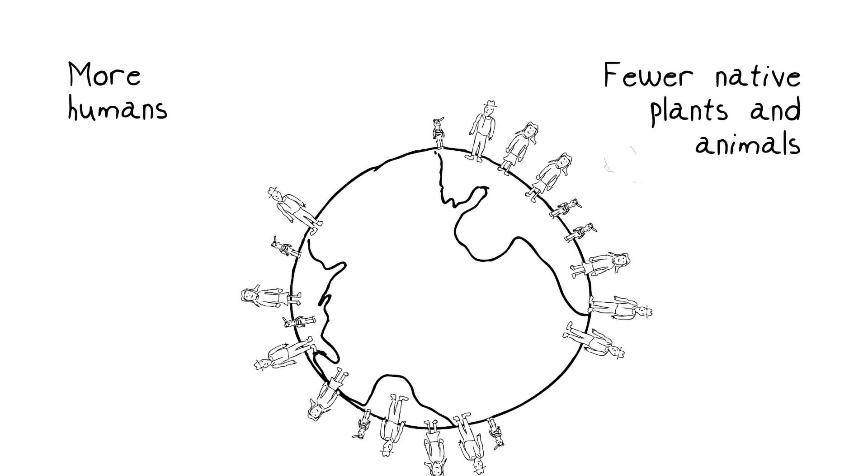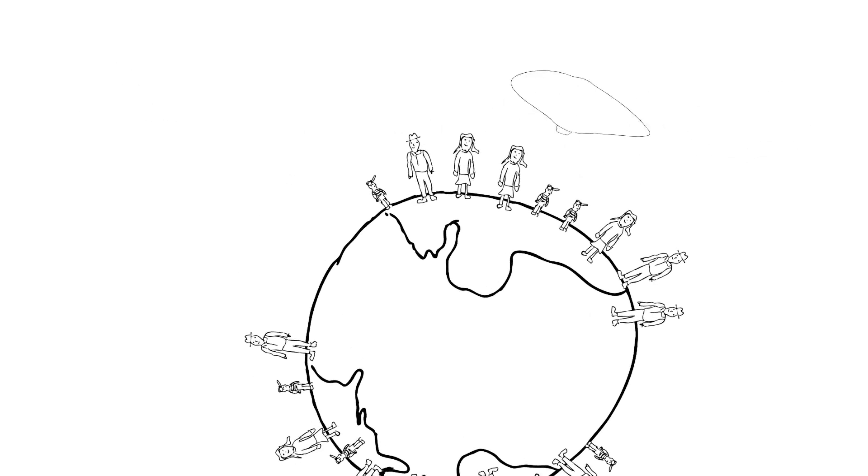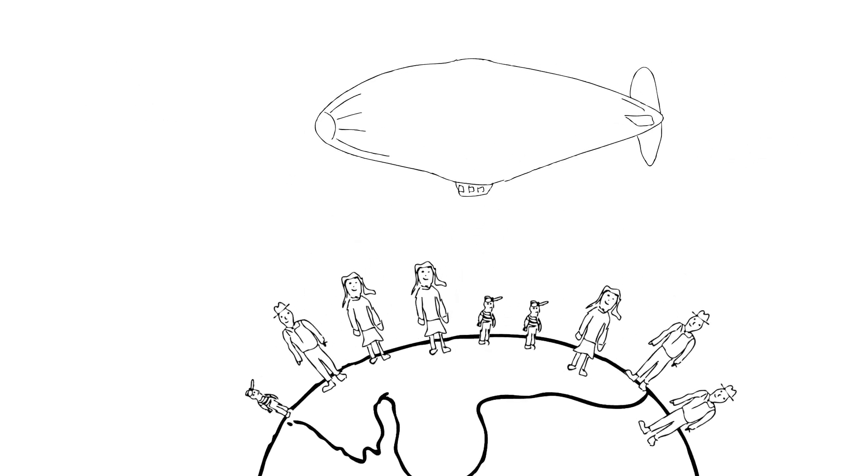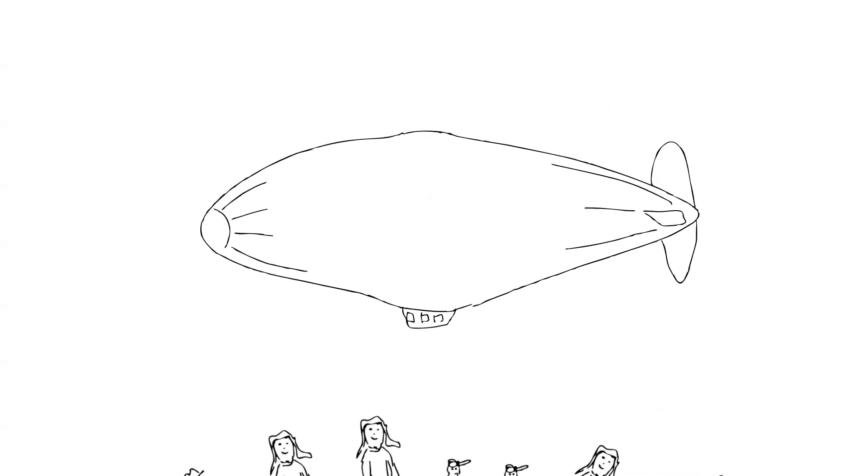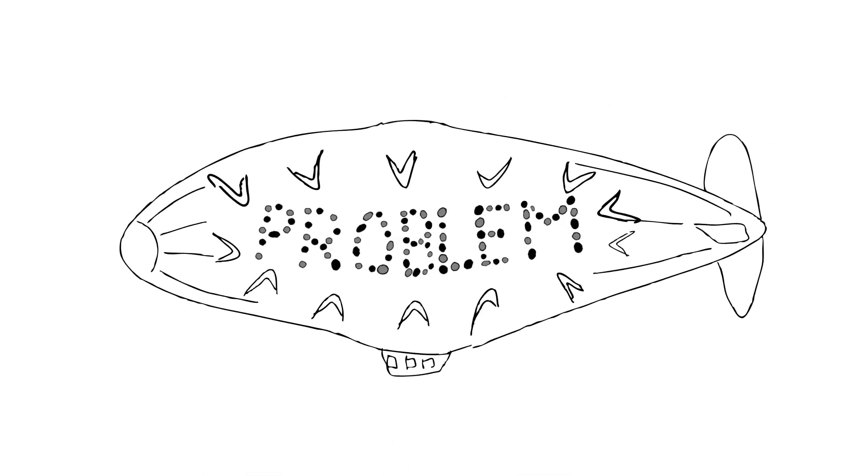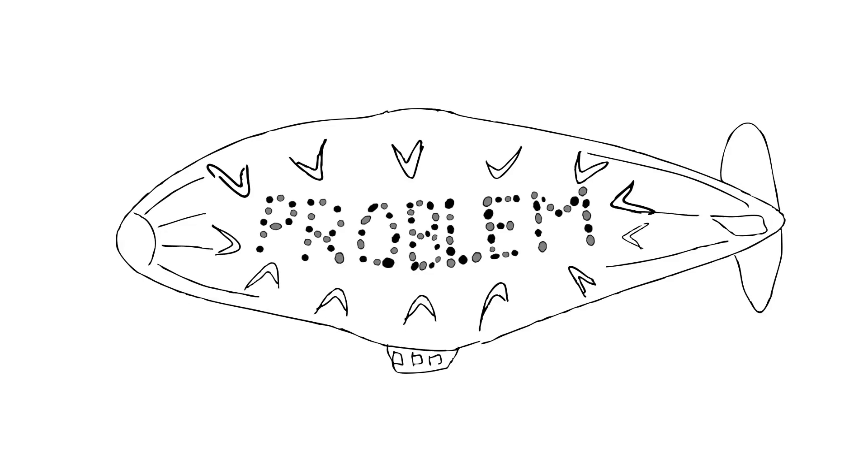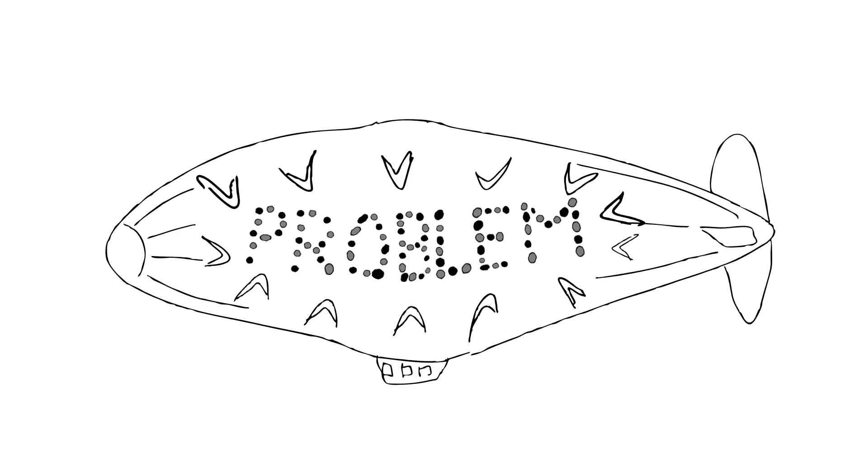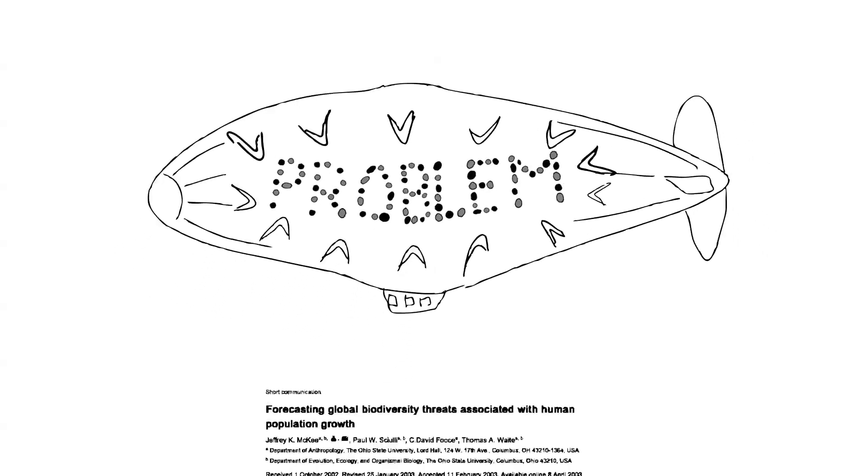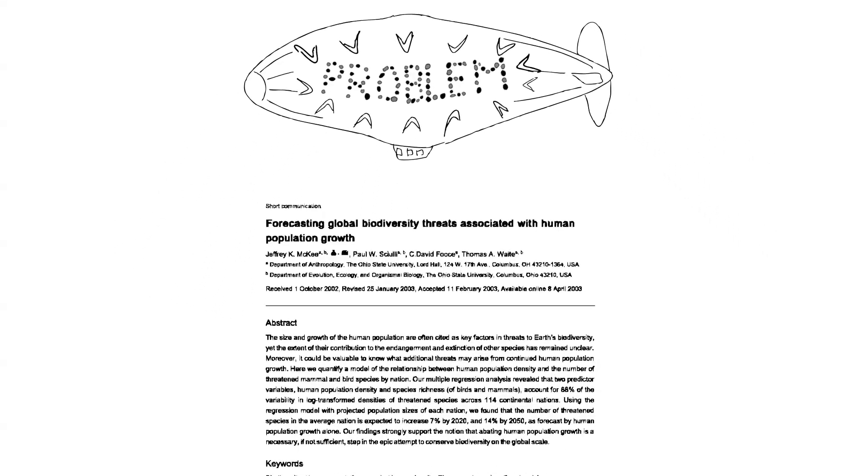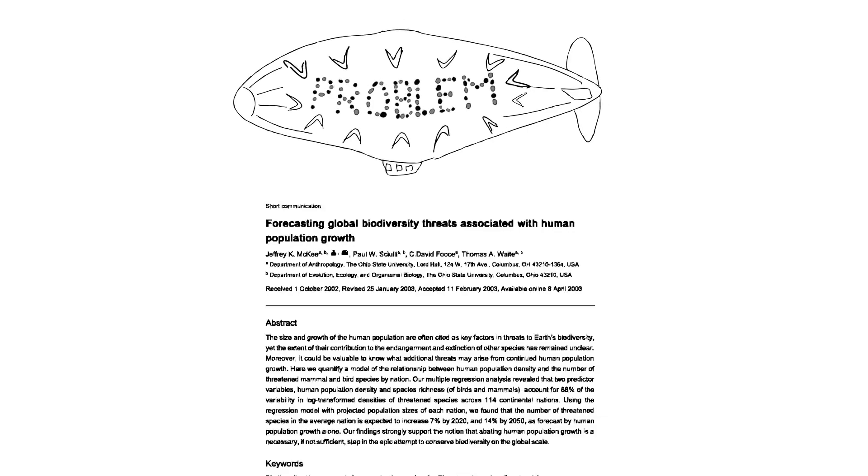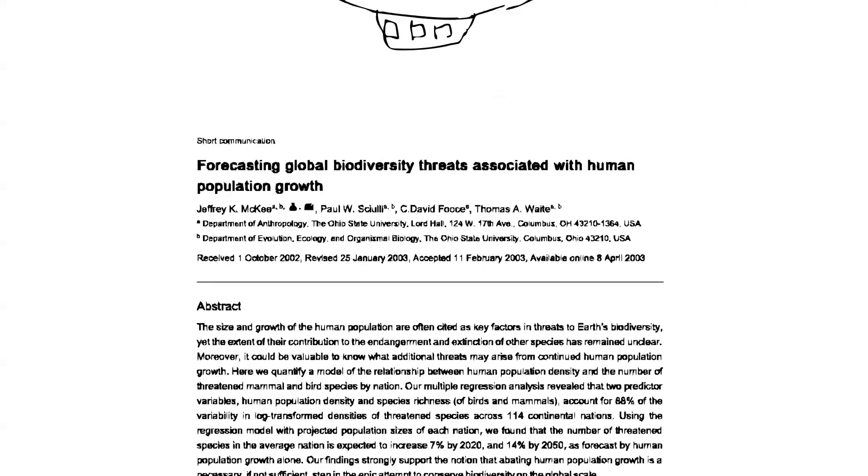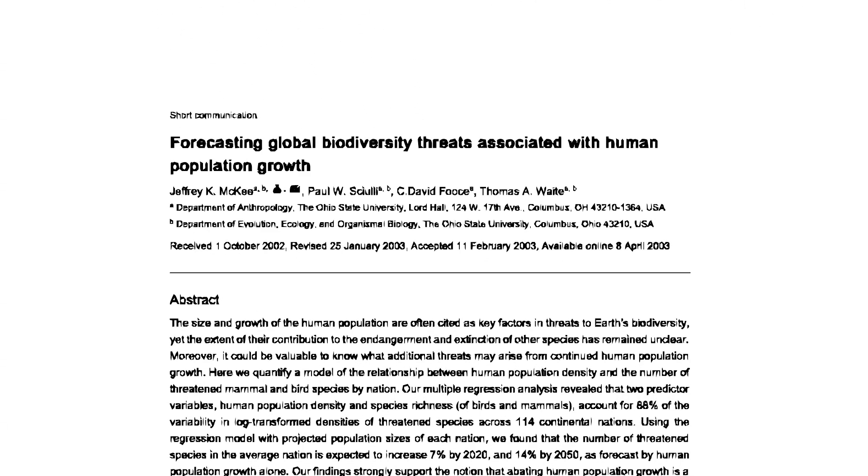The details of how human population growth actually affects species richness are only now starting to be worked out. We don't have a lot of data yet. It's a huge, complex problem.